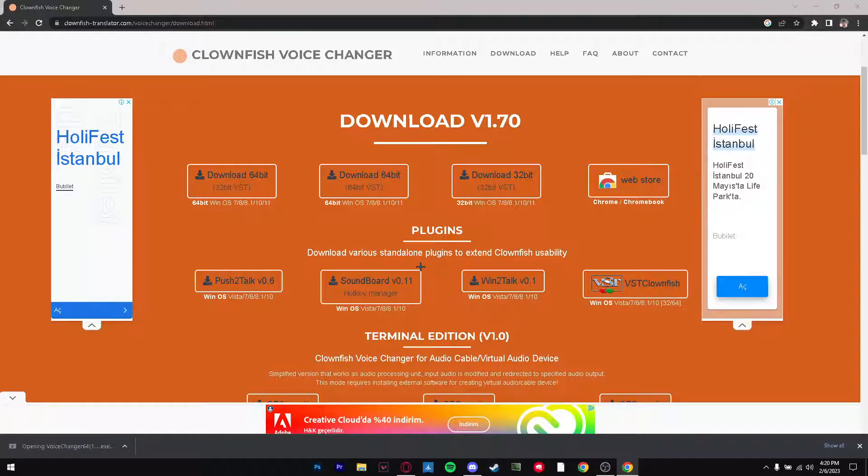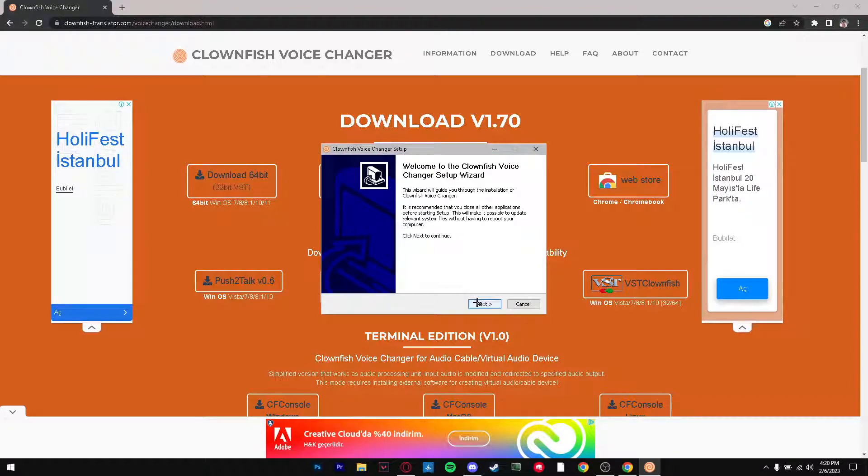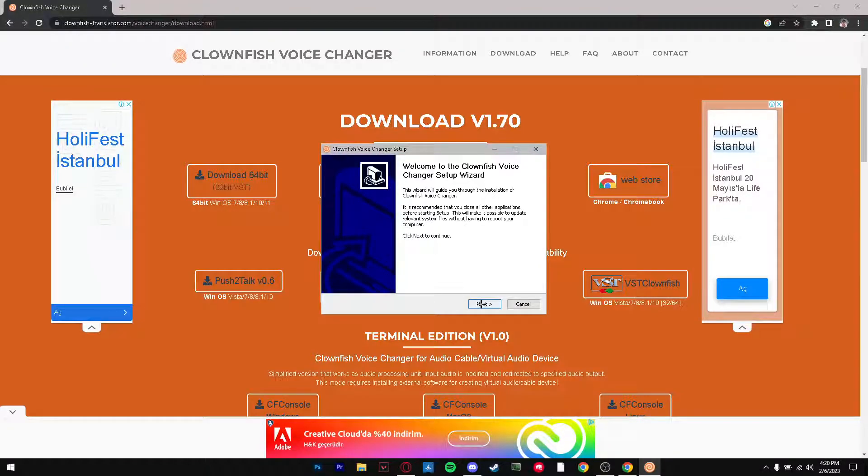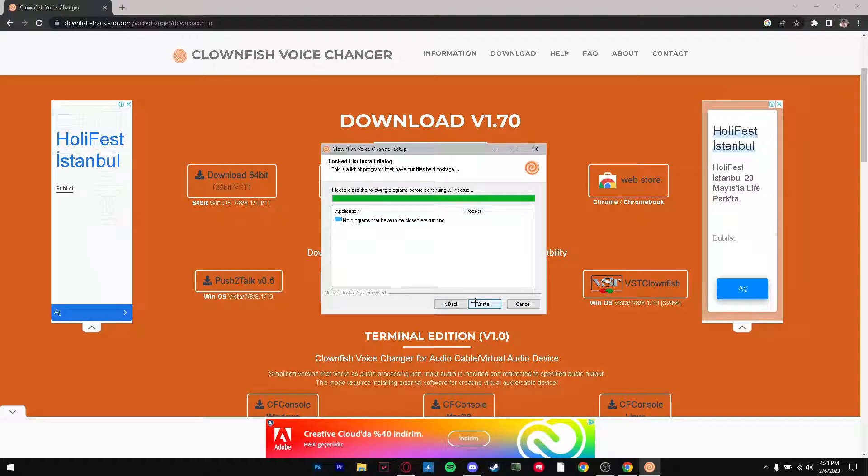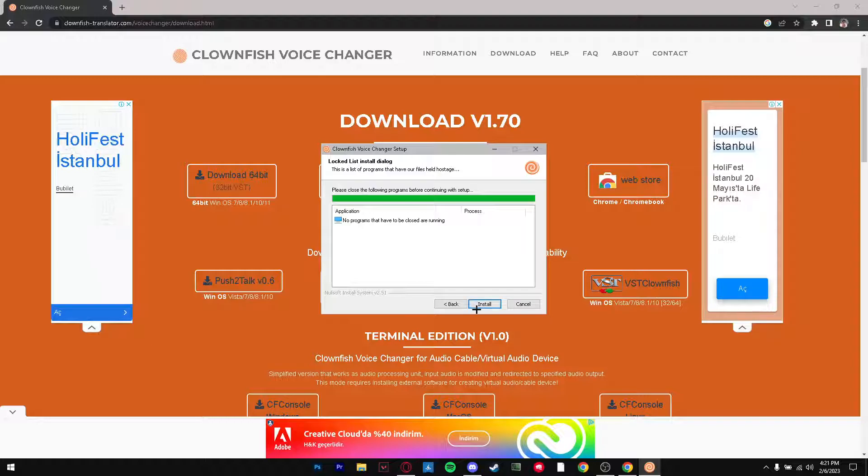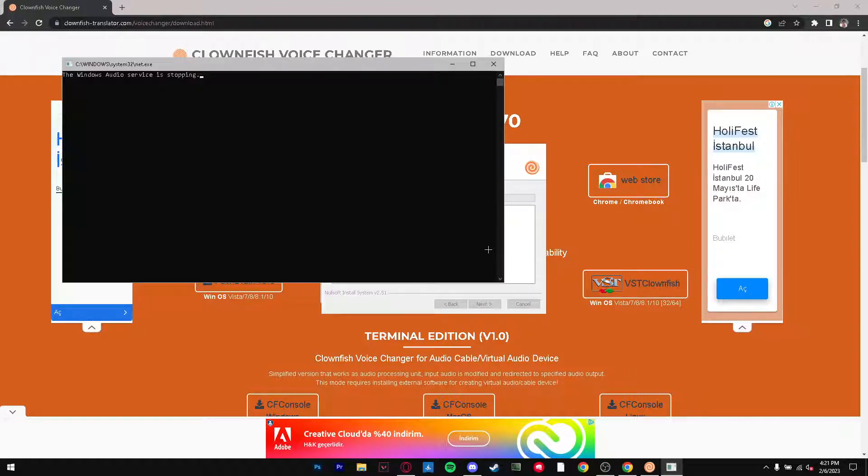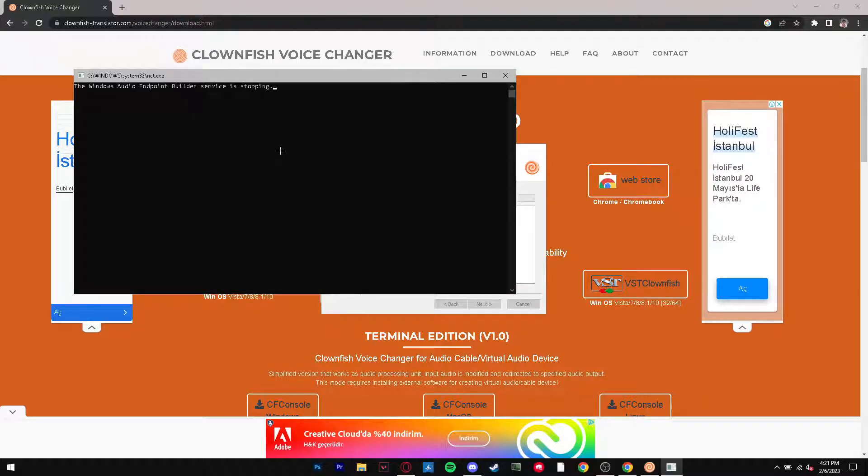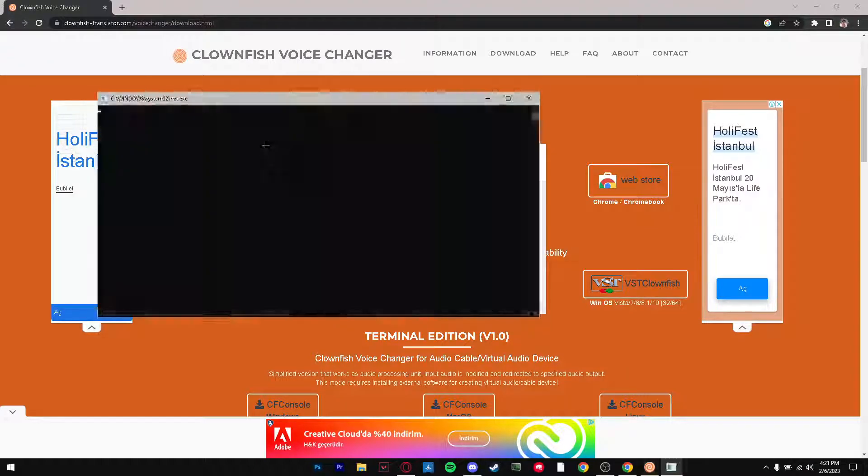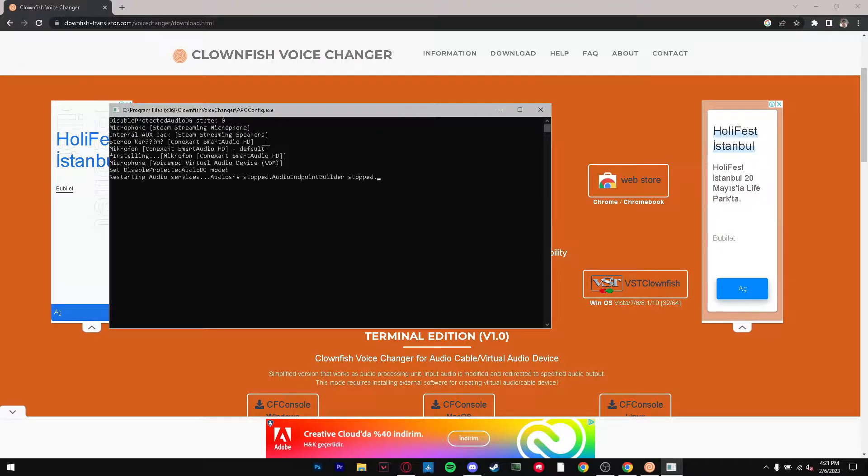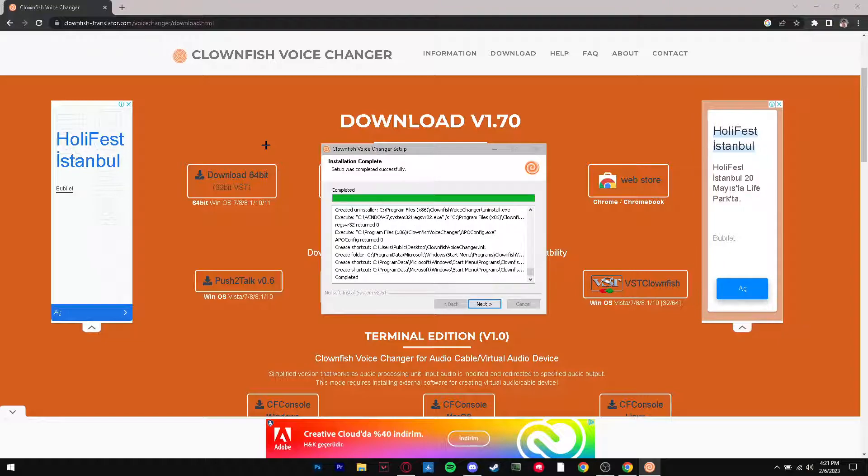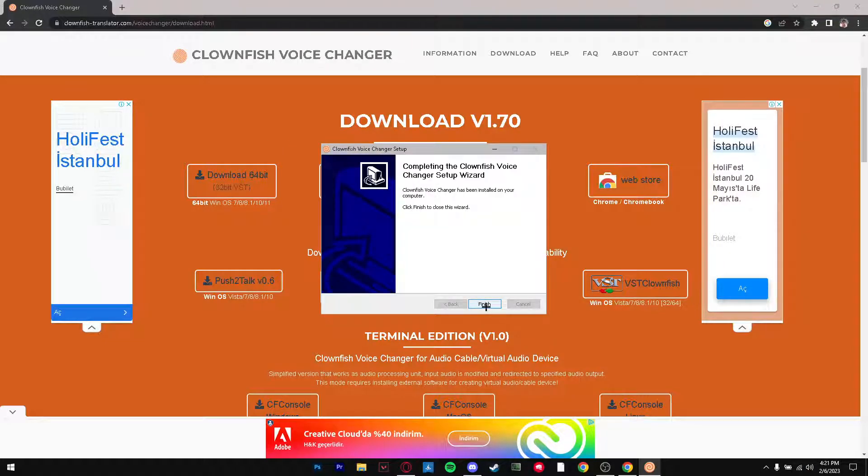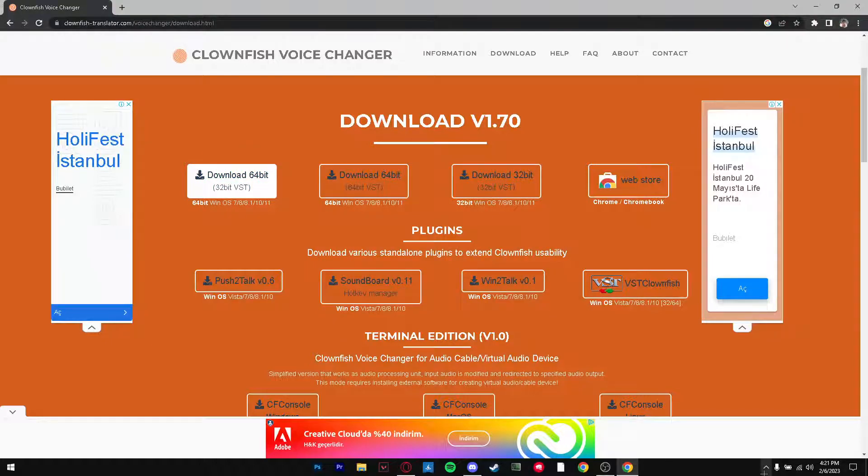It's going to ask do you want to allow this app to make changes, you're going to press yes. Then the setup wizard comes in so we're going to press on next, next, next. And as you can see it's a very quick and fast install. And as you can see it's been completed.